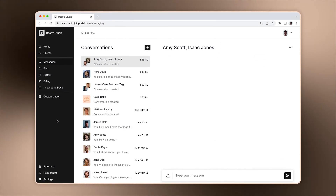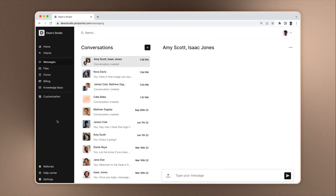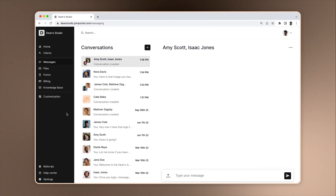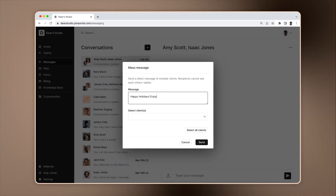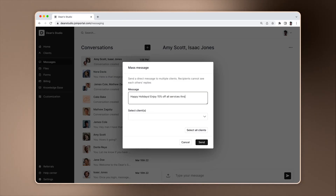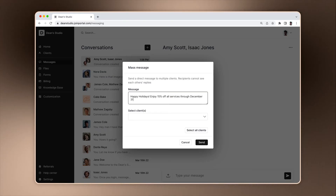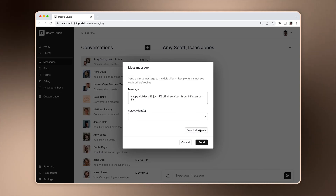You occasionally may want to send a message to many clients without creating a group conversation where the clients can see one another. This is useful for holiday greetings, promotions, and more. To do that, click on the plus, select a mass message, enter the message, select the recipients, and send.